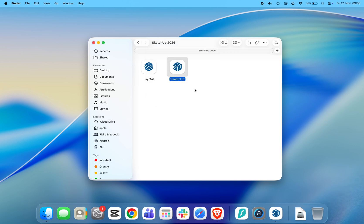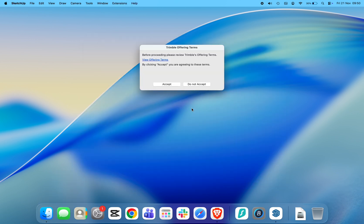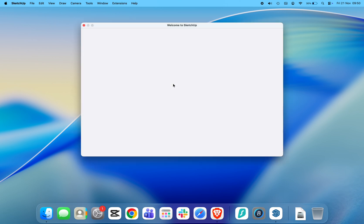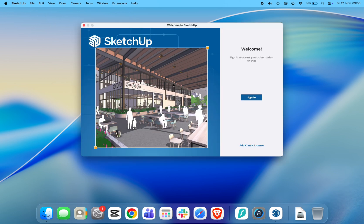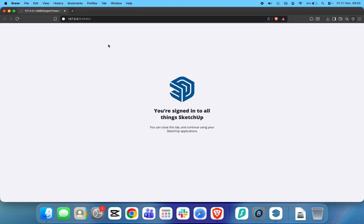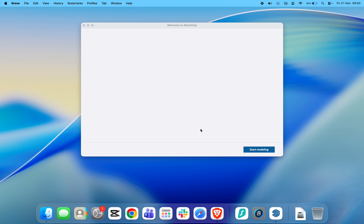Accept the terms and conditions. SketchUp will then ask you to sign in with your Trimble account. Once you sign in, your trial or license will activate automatically.